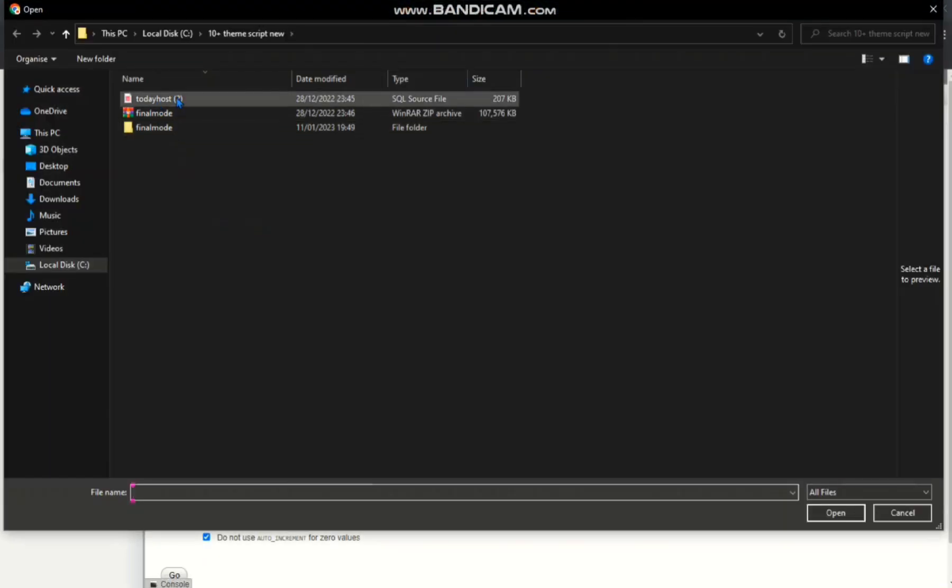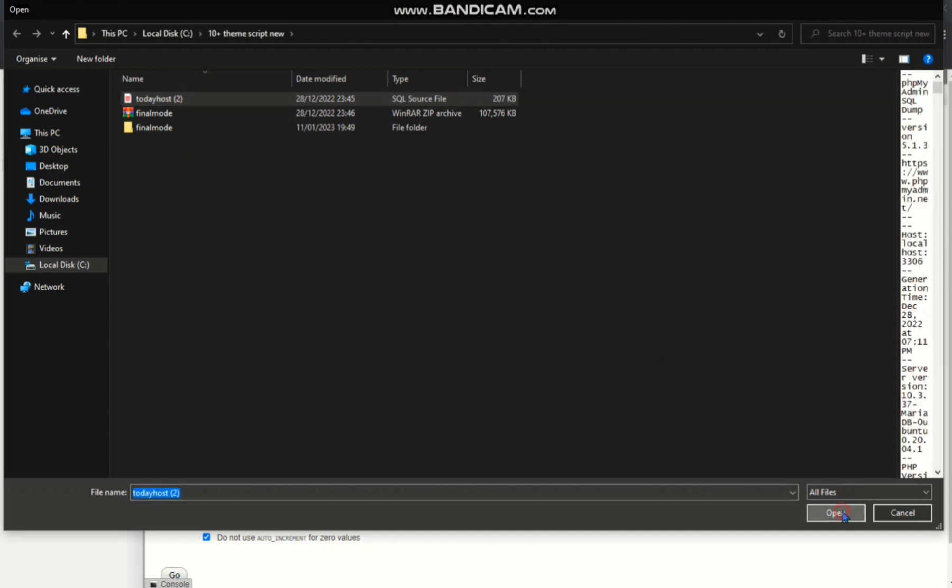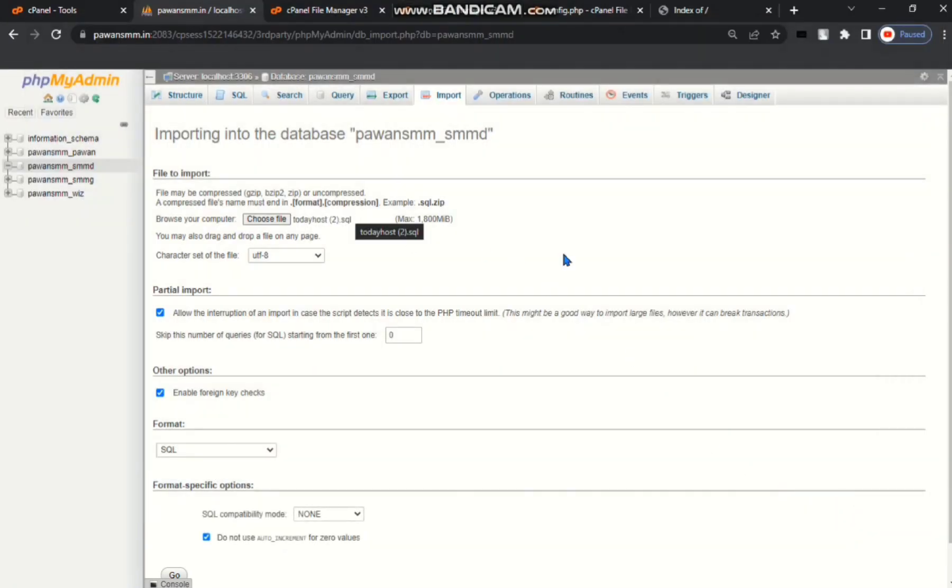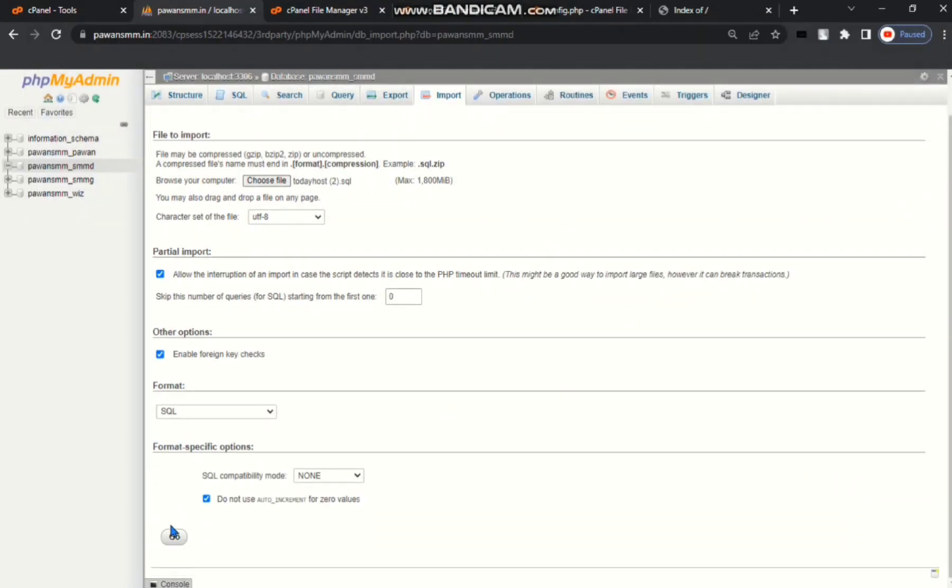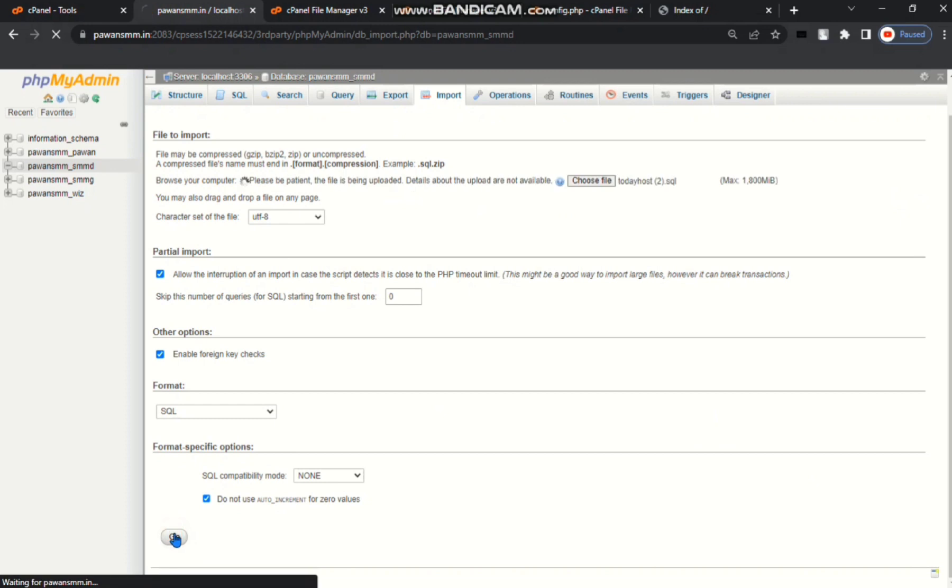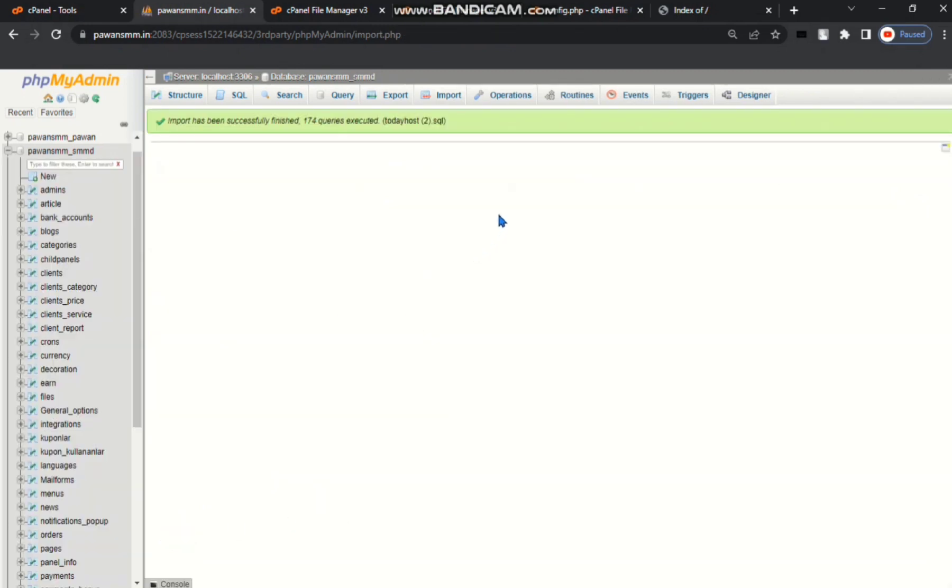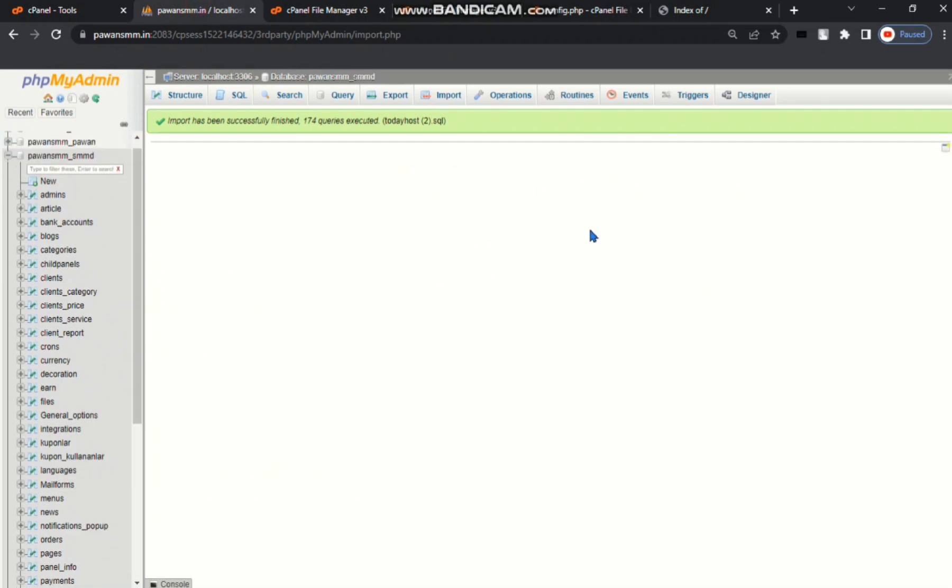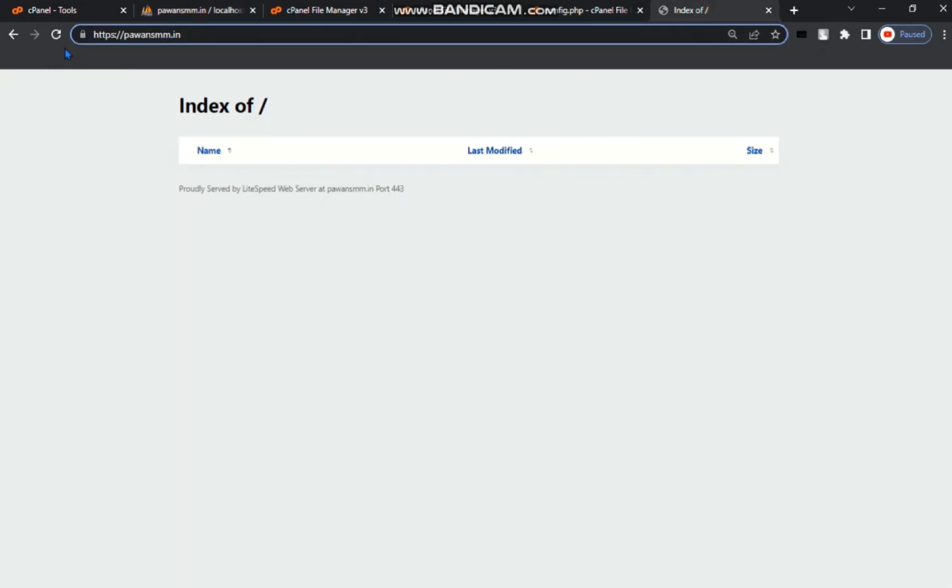Then go to your import area. Choose file of your database. I have this file todayhost, then open your file and go button. Your database file is uploading here. You can see my database SQL file uploaded. Now I am refreshing the domain.